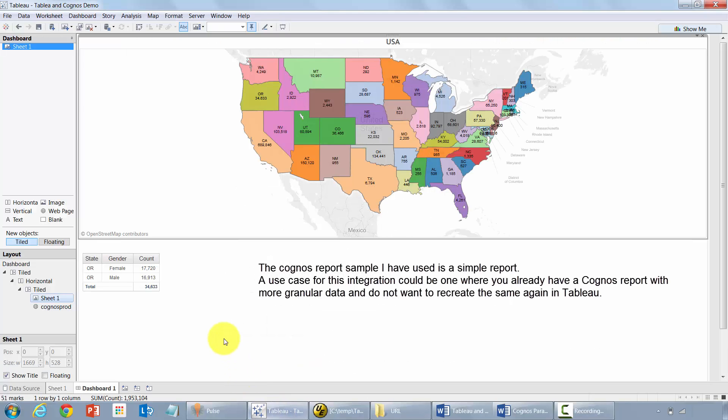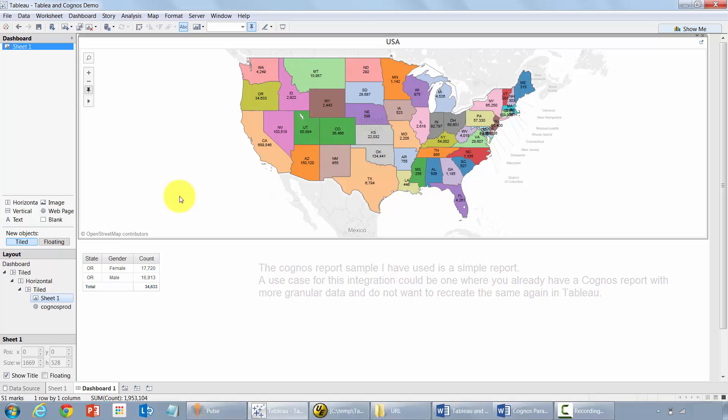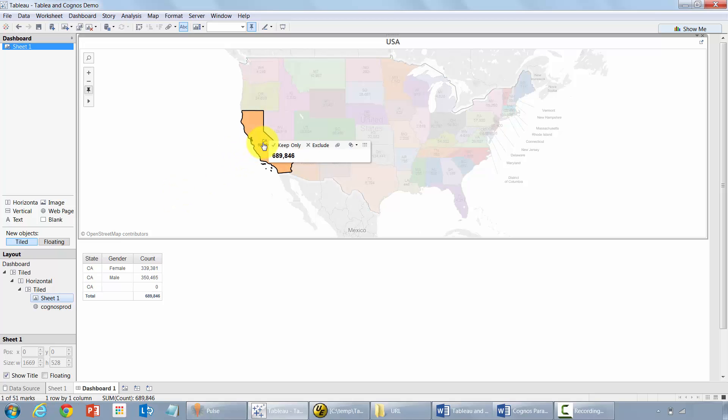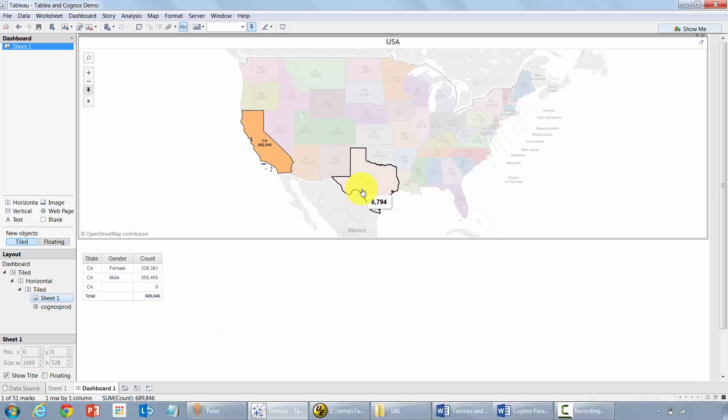And here's a quick sample that I've already created. Up here is my Tableau dashboard, and down here in my dashboard I have a Cognos report. When I click on any state, I will see some details on the particular state down here.